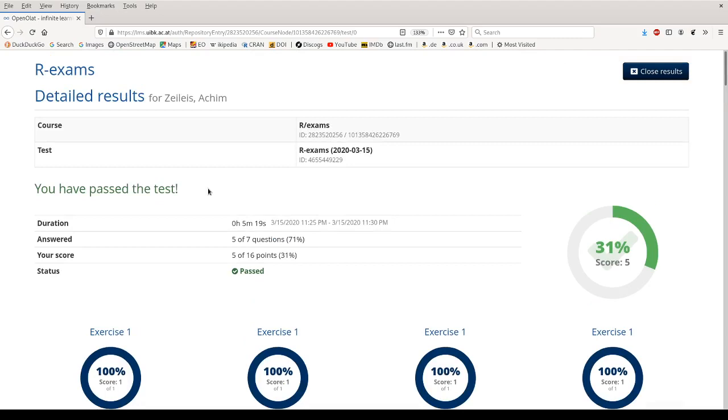Okay, I hope I've shown you now how you can import online tests from R to OpenOLAT.